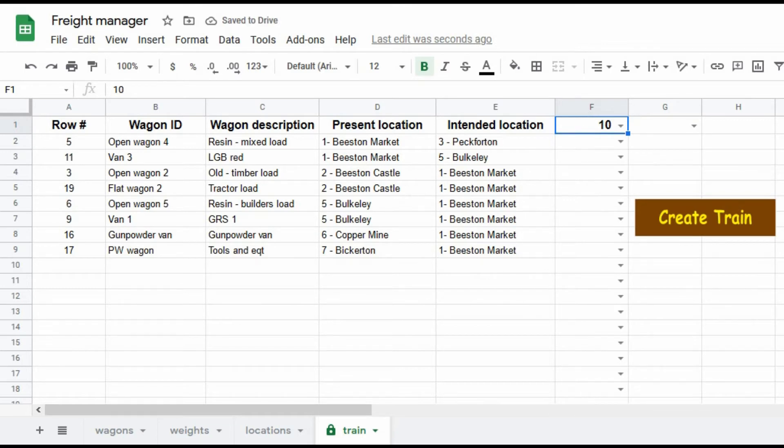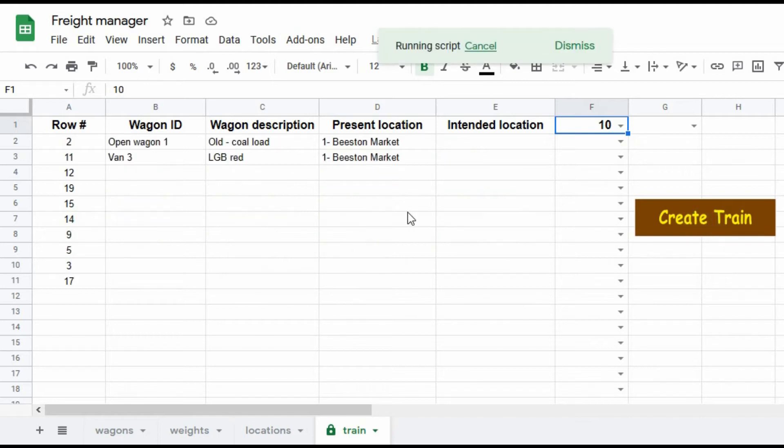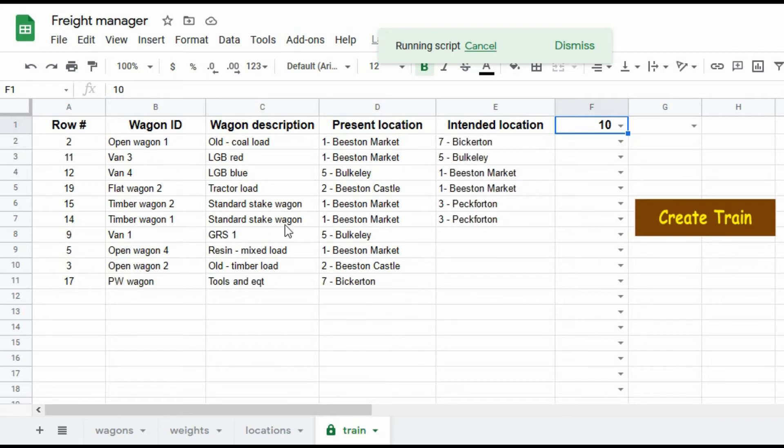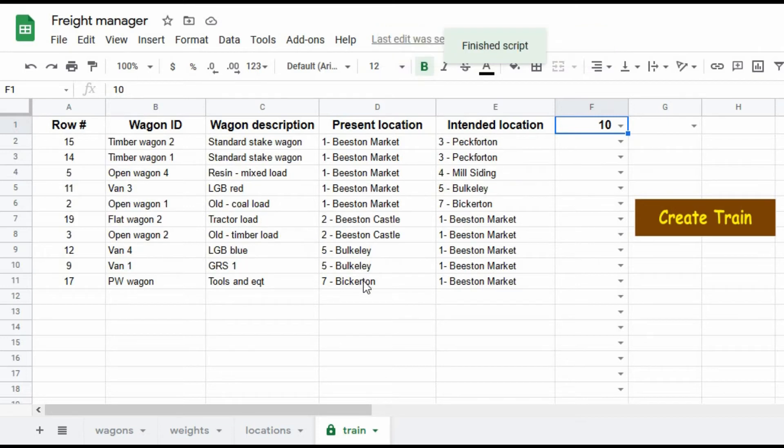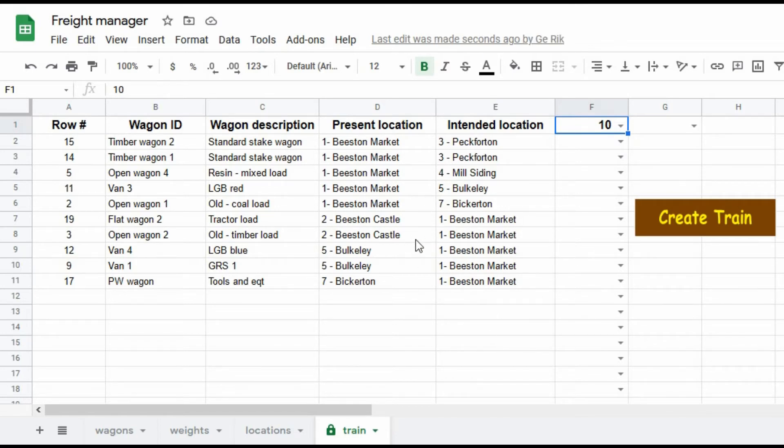And then when I click the button here, off it goes and creates a random selection of wagons with their descriptions. It shows where they are at the moment and then using a weighted calculation where they could move to next. So let's assume that yes, this is an interesting train, I'm going to make it up.